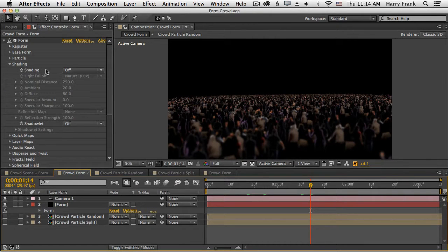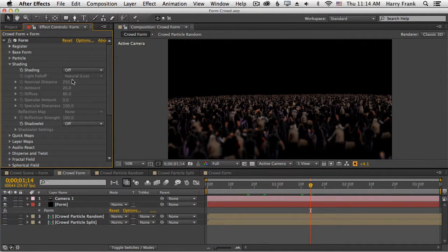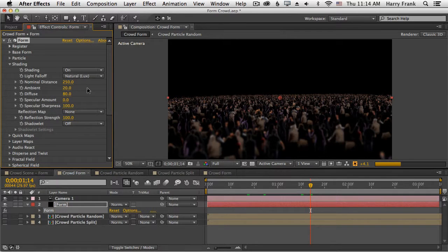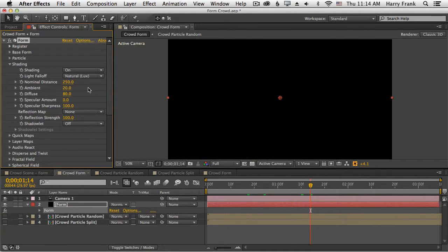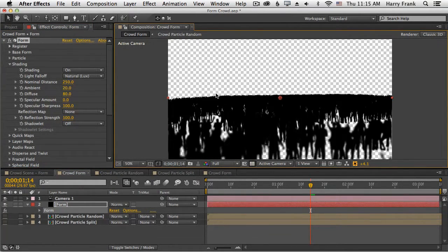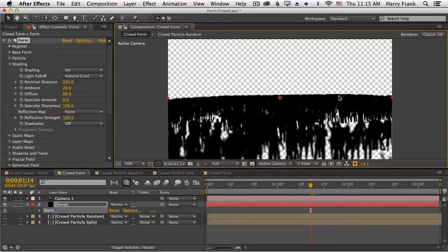By default, it is off. And when I turn it on, my scene is going to go dark. The reason it does this is because it's waiting for us to control the lighting of the scene.